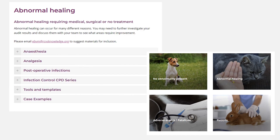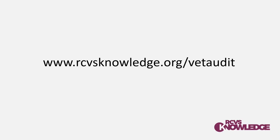You can choose which outcome you want to investigate, and these are generally listed by the outcomes within NASAN. We've also got a special dedicated section specifically for rabbit evidence. You can find all of these at rcvsknowledge.org/vet-audit.